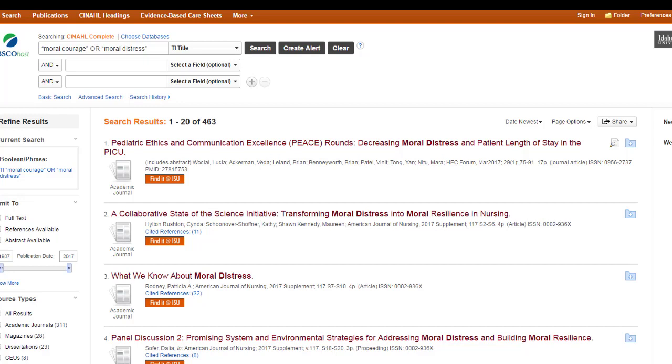And having a successful title search also means that you have the right keywords or phrase to search on. So if you try this a few times and you're not getting anything, just keep trying until you find a word that really does work.